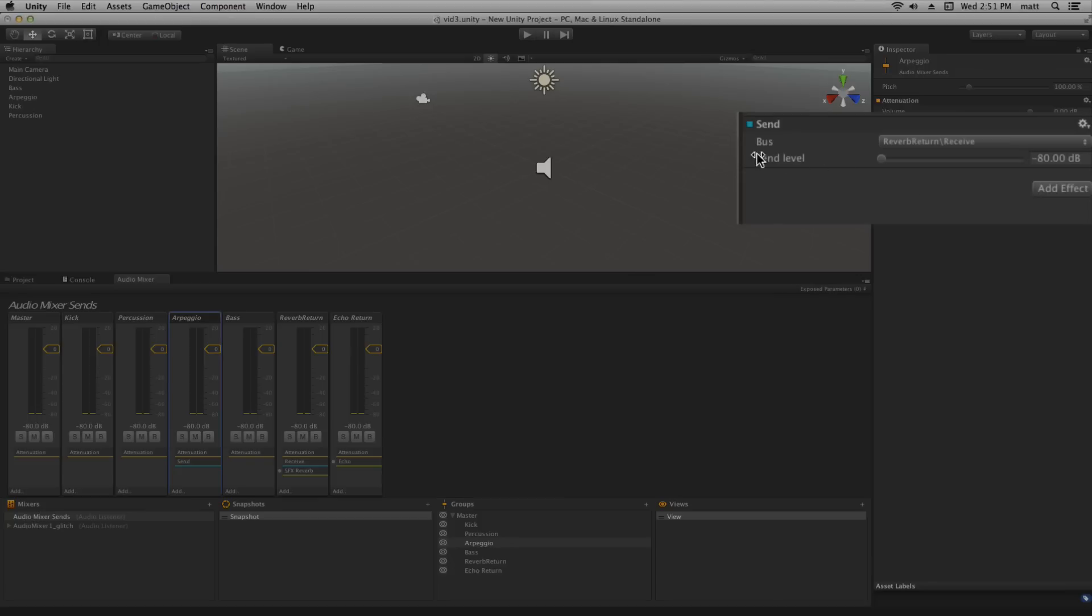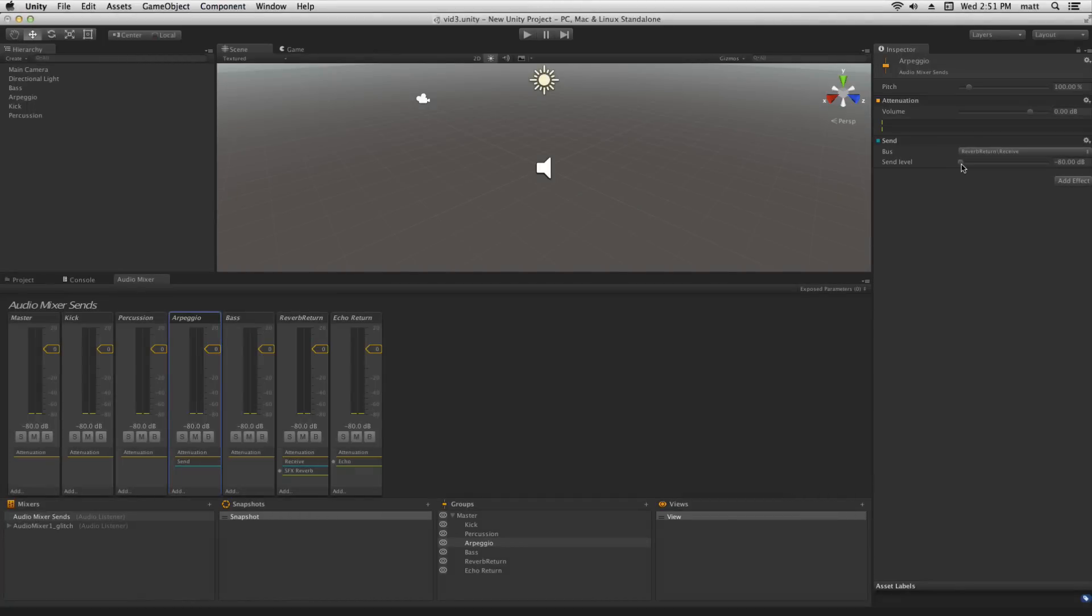Now we'll notice that a send level becomes visible. This is how much duplicated signal is being routed to the receive effect. We're going to start playing and turn that up so we can hear the effect happen.